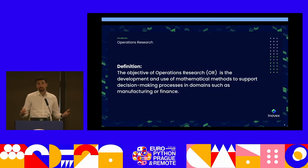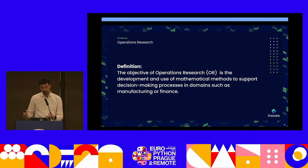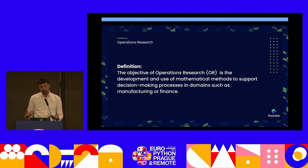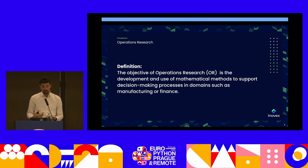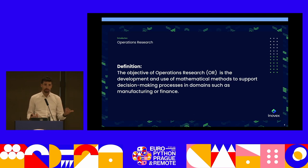I structured this talk so that I'm going to start really high level and abstract, and we're going to get more and more concrete as we go. The field we are dealing with is actually the field of operations research. Some of you might know this subject from university. The objective of operations research is the development and application of methods to support the optimal decision-making process, in various domains like manufacturing and finance.